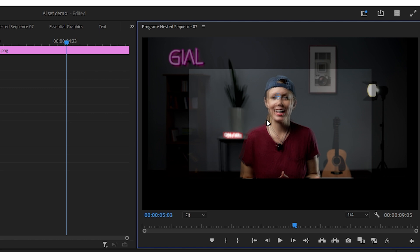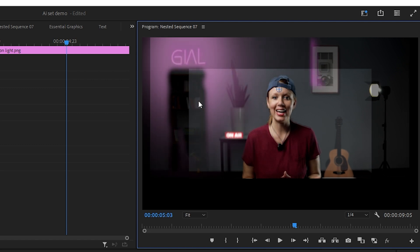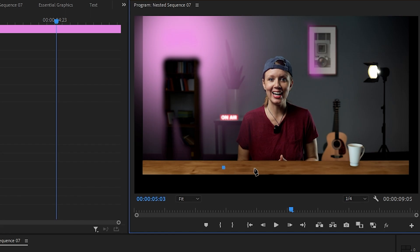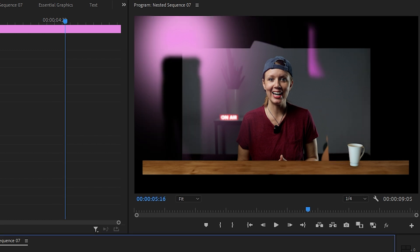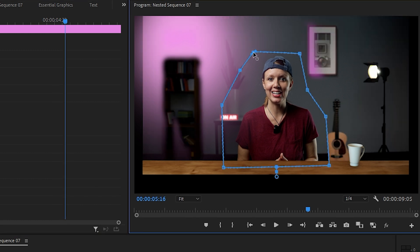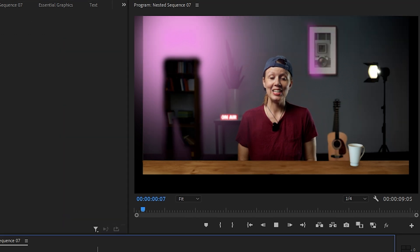Now we just have to line up all the assets to the original video. For the background asset, let's mask out the area where I am so we can get the living, breathing version of me through. Let's hit play.